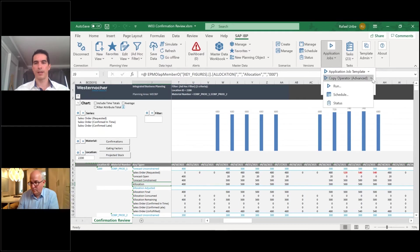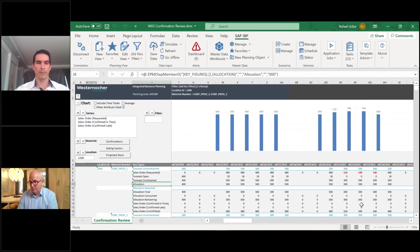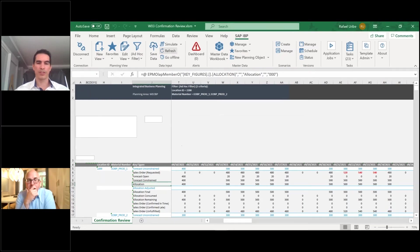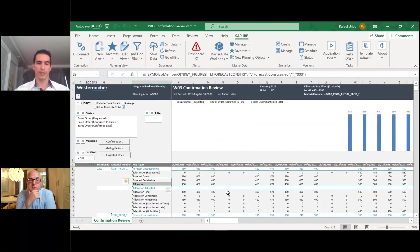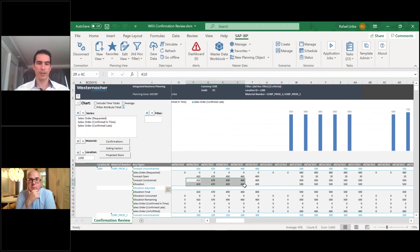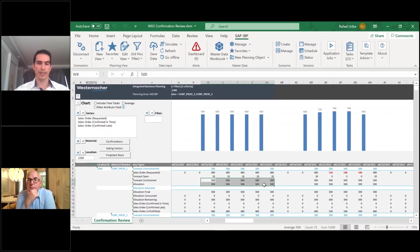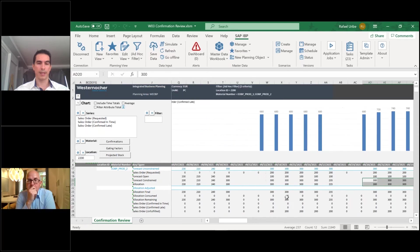The copy operator finishes. I refresh the confirmation planning view to verify that the constrained forecast and allocation quantity match exactly. Checking product 2 — the forecast constraint equals the allocations — confirming the release was successful.